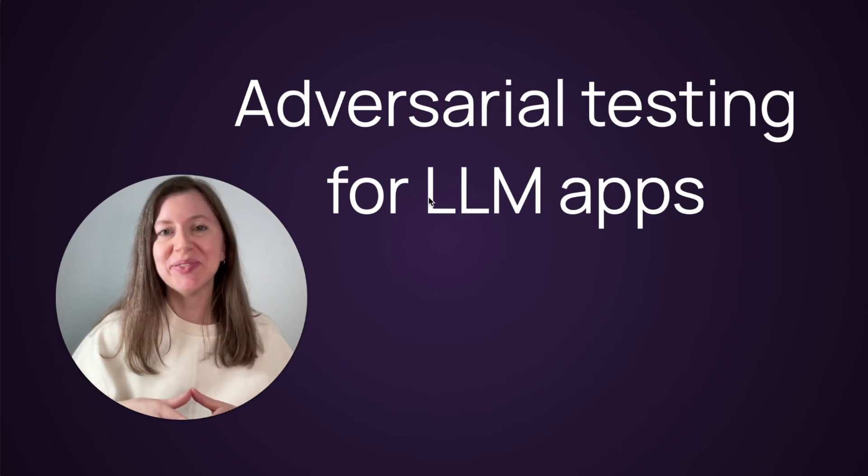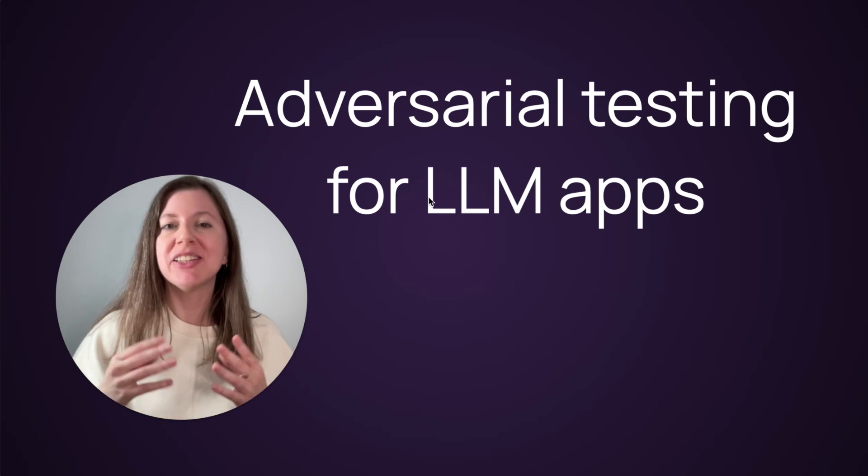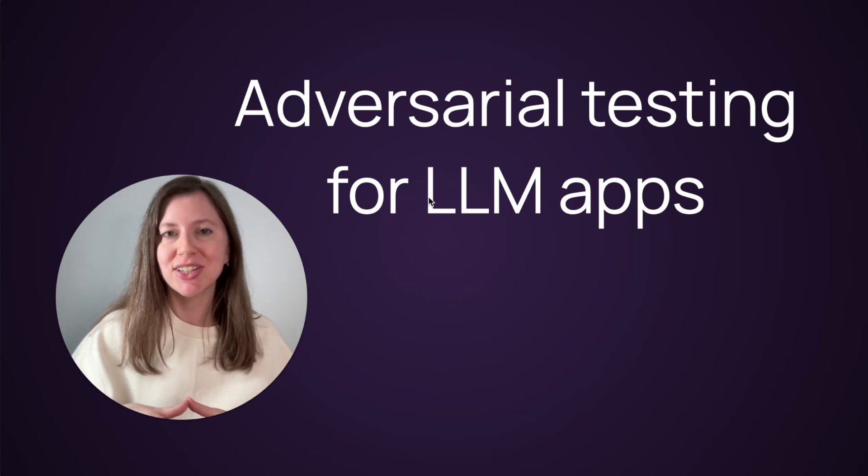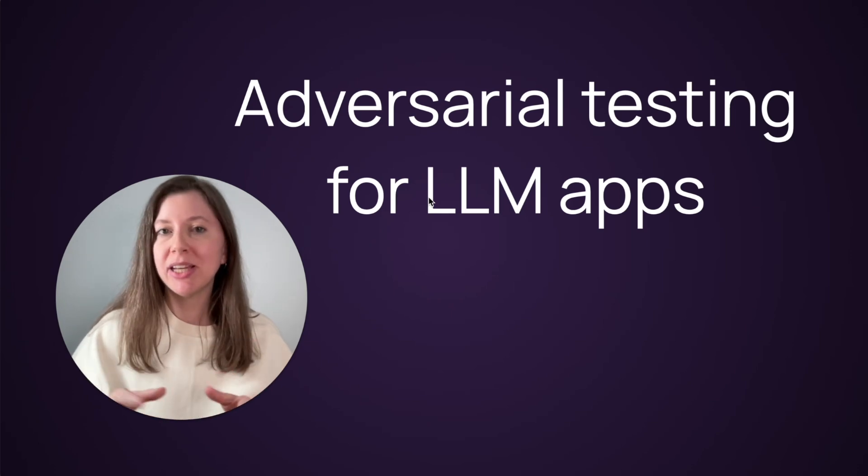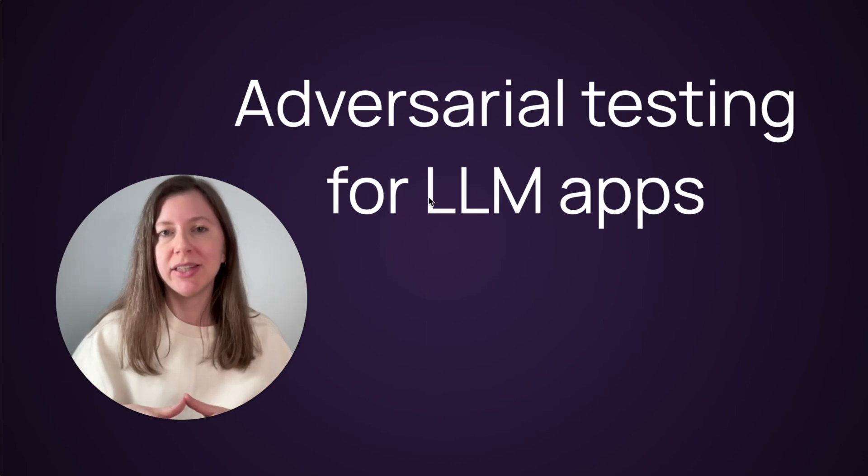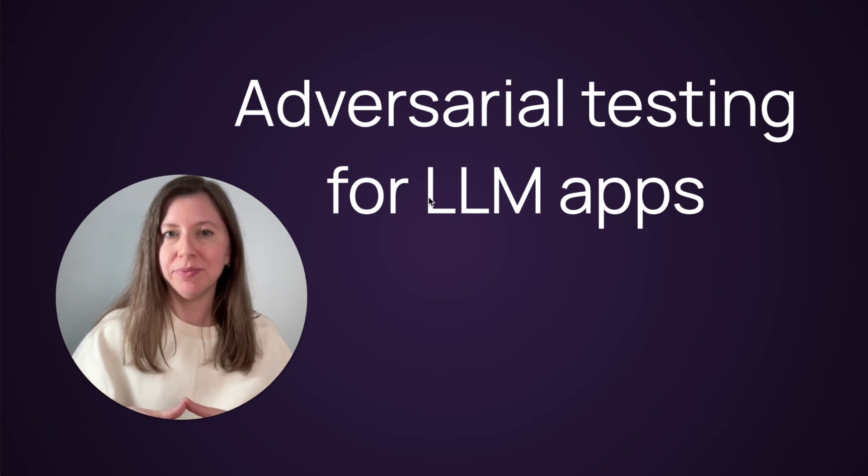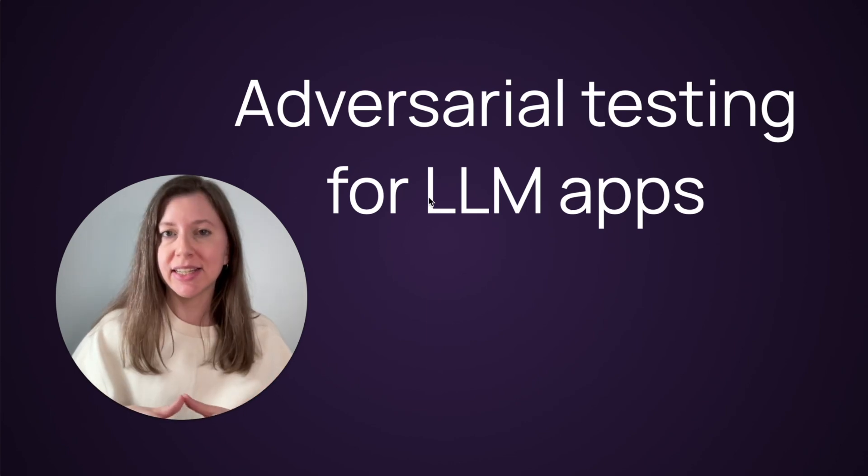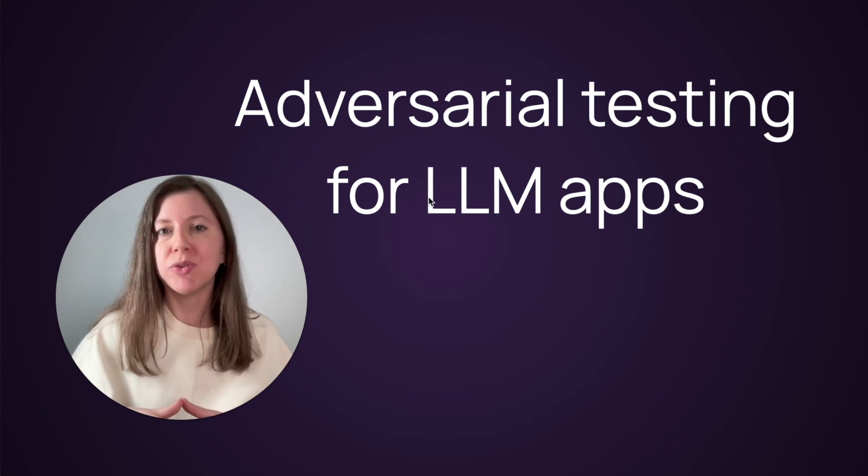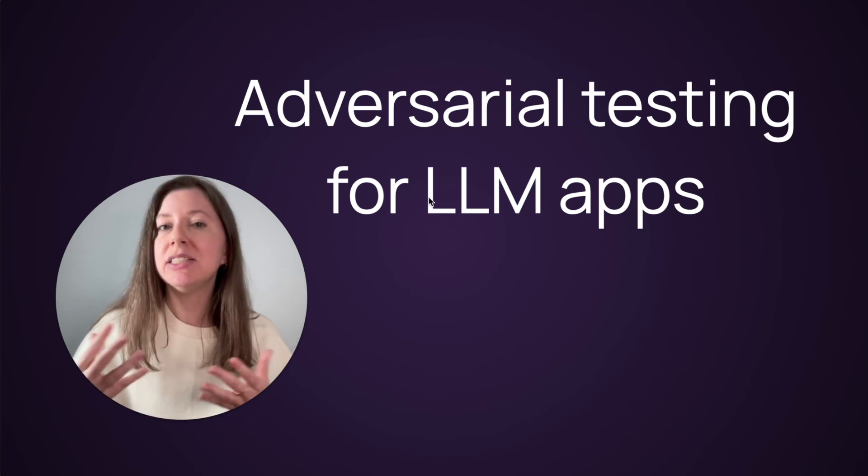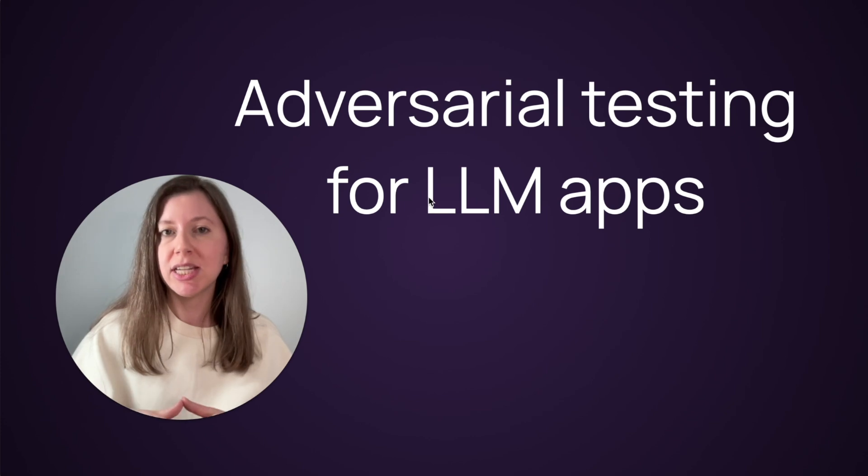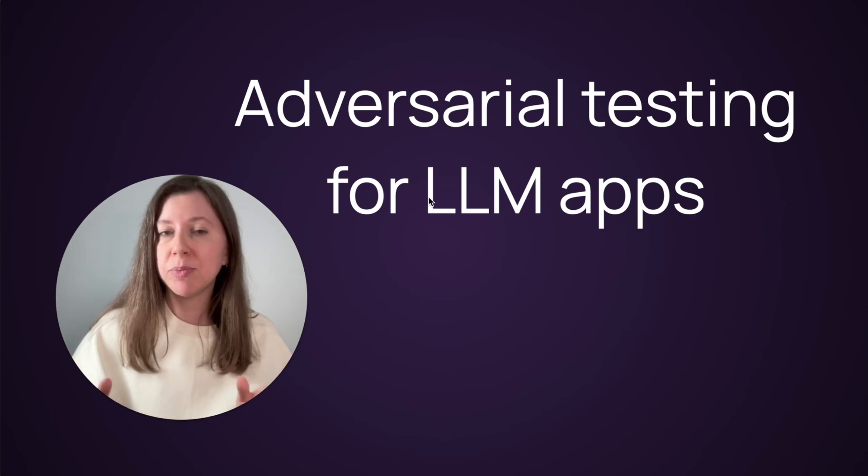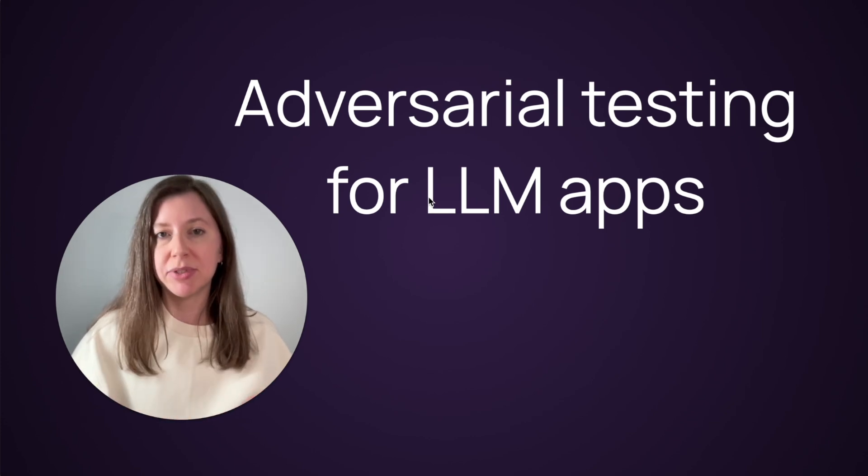Hi and welcome! In this video we're going to talk about adversarial testing for LLM applications. We will explain what it is and show how you can apply this concept with a simple code example. Adversarial testing is all about trying to break your system before users do. Basically, you try to put it into different difficult situations and then see how it behaves.